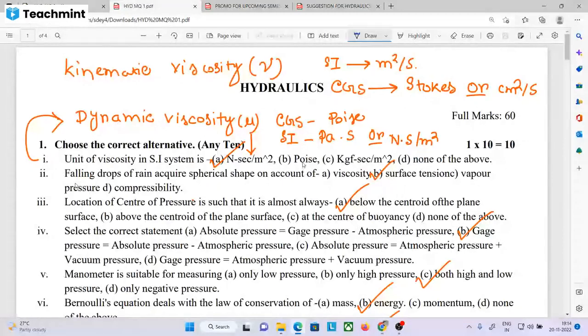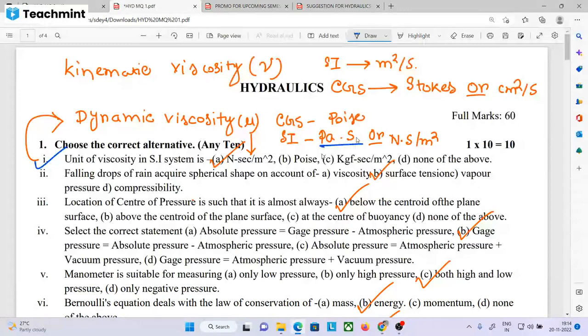The SI system unit of viscosity is Newton into second per meter square, which is Pascal into second.